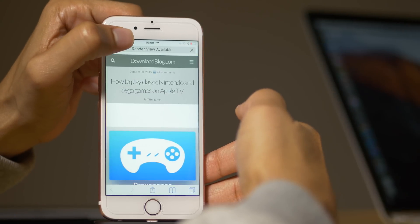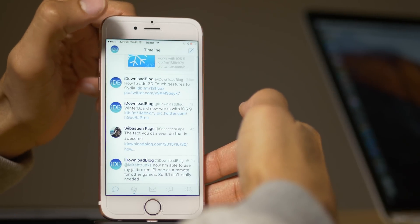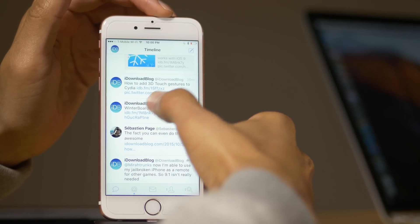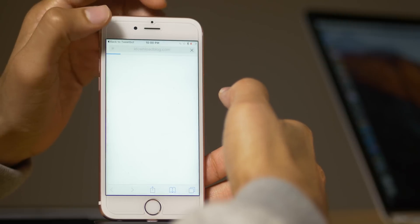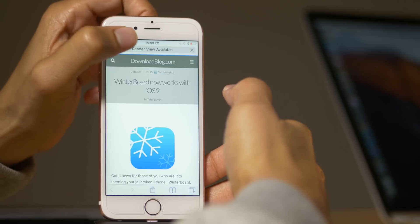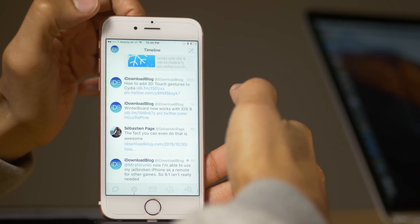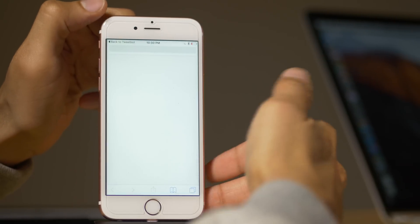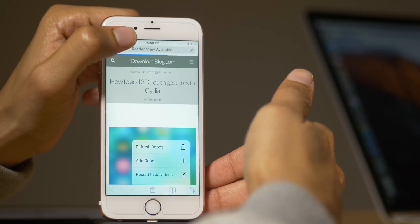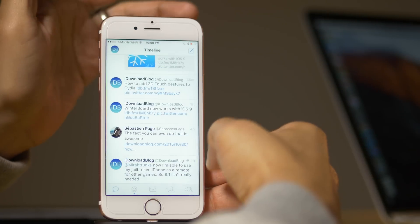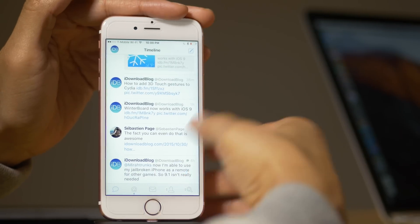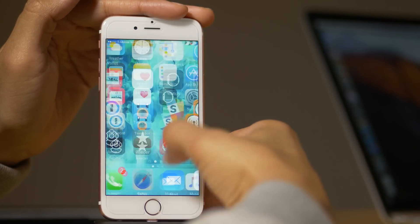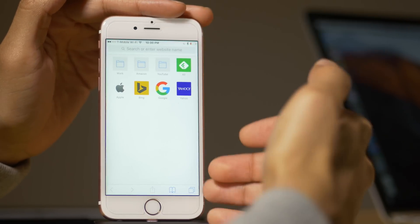I'm opening up this link and watch what happens when I go back to the app. You can actually see it — it closes out of that tab as I tap the back button. You got to be quick to catch it, but see, it closes that tab. So when I go to Safari, guess what? It's clean.